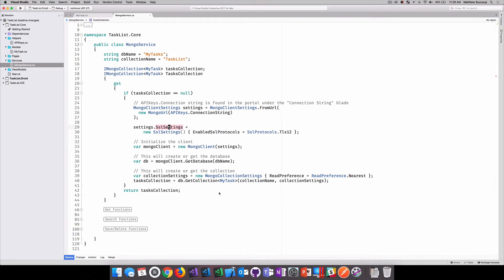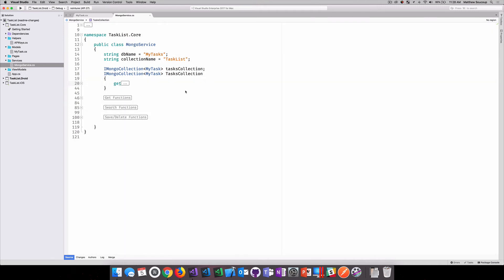Now, one thing to notice here is that I didn't have to actually create the database or the collection before I did get at anything. It was there, the API, the SDK is going to create it for me.